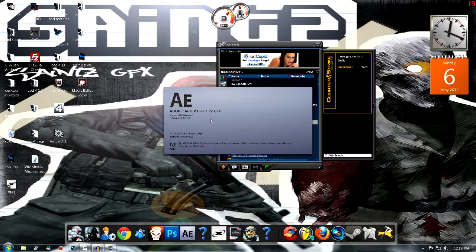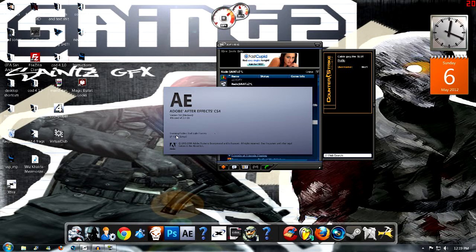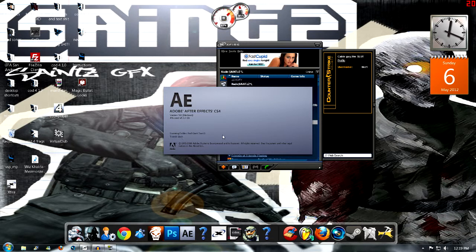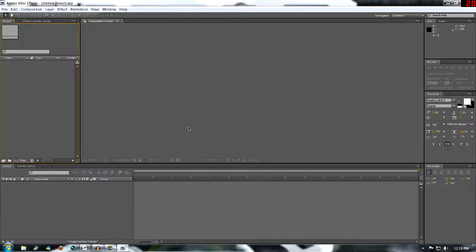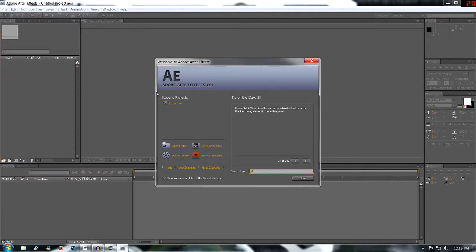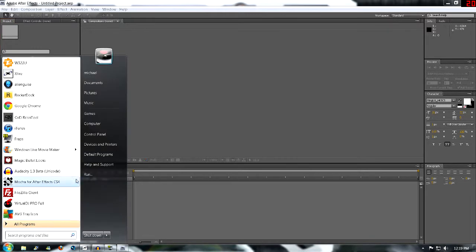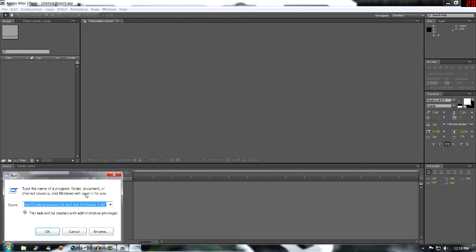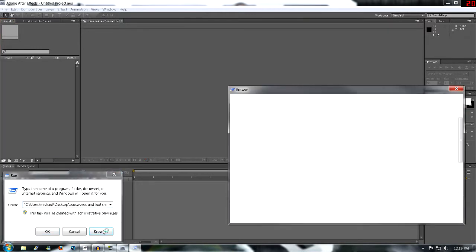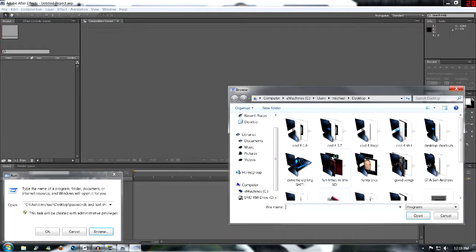Hopefully my mic is alright now. My other tutorial on Sony Vegas, the quality of my mic was pretty crappy, but hopefully it should be alright now. When you come across After Effects, you'll have your project clip here. What you want to do is just drag your clip, so I'll just open that up and find a clip.